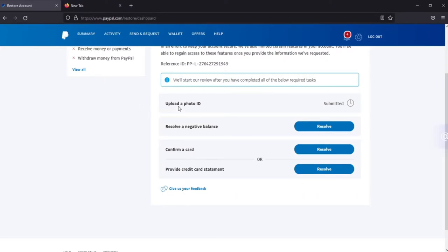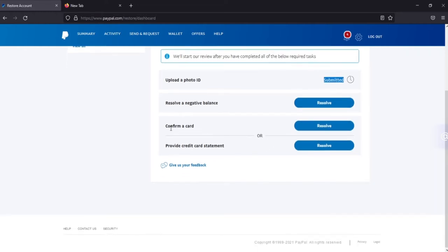From the dashboard you can see uploaded photo ID submitted, so they're reviewing the document I just submitted.